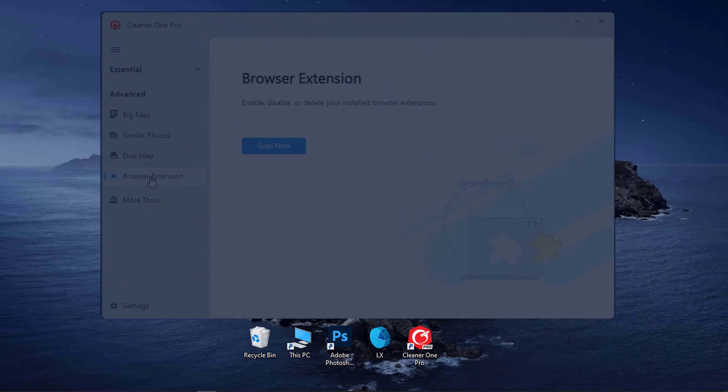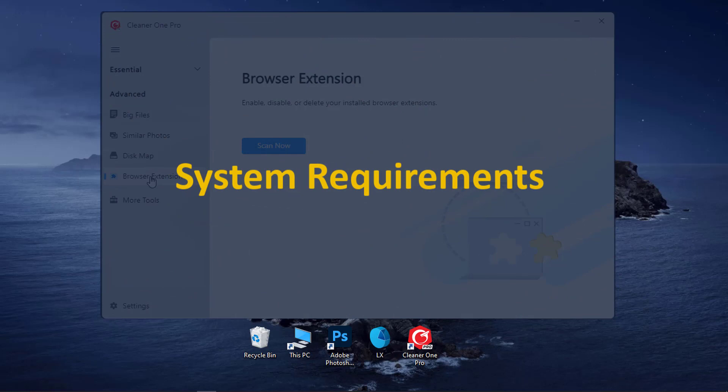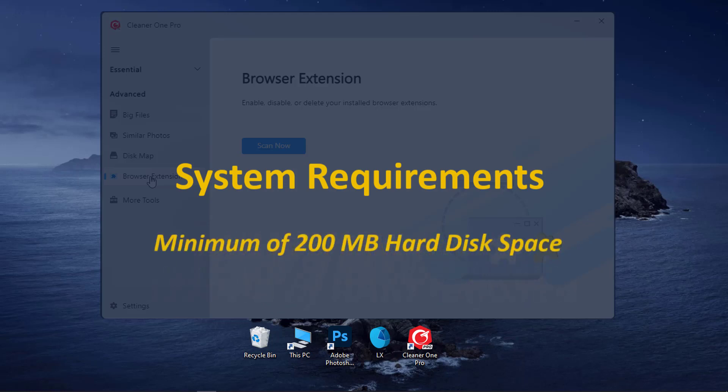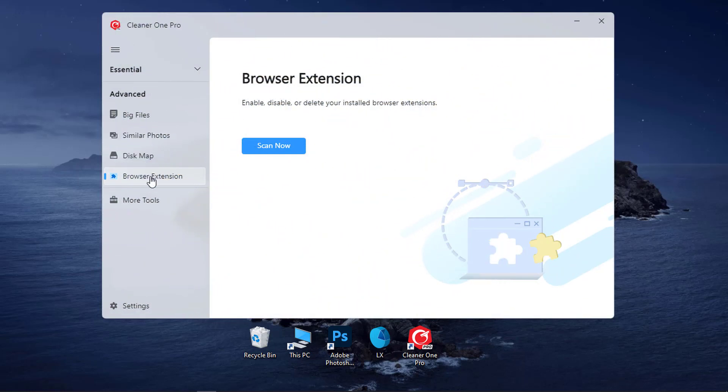What are the system requirements before you download CleanerOne Pro? 1. Your operating system must be Windows 10 or later. 2. 512 MB of RAM required. 3. 200 MB of free space is required for hard disk.